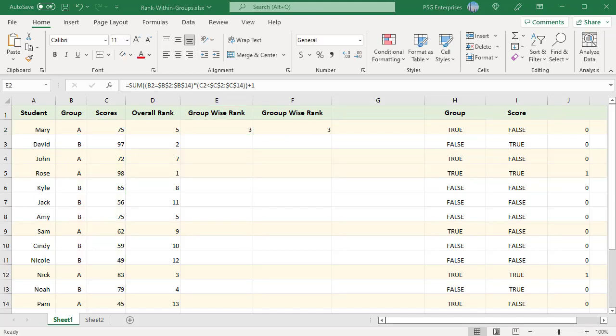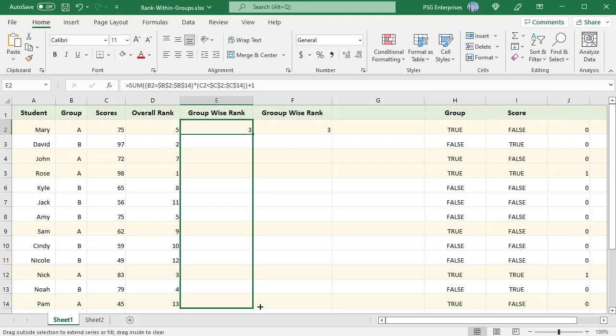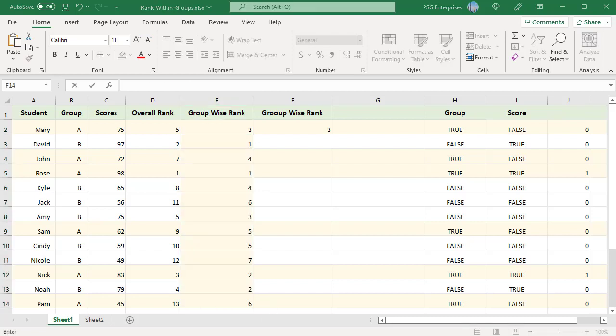Mary got an overall rank of 5 but is ranked 3 in her group. Copy the formula down. David got first rank in group B and Roxy in group A.